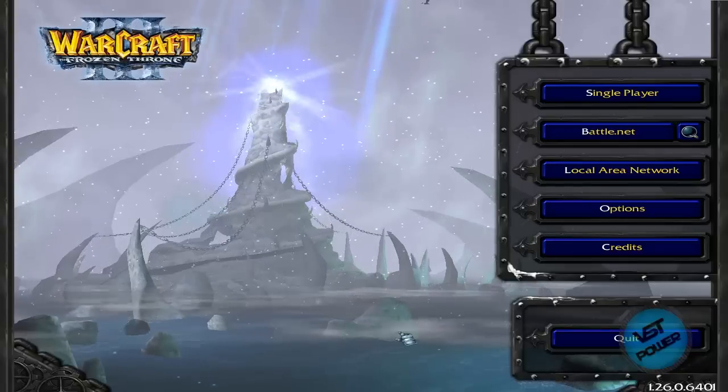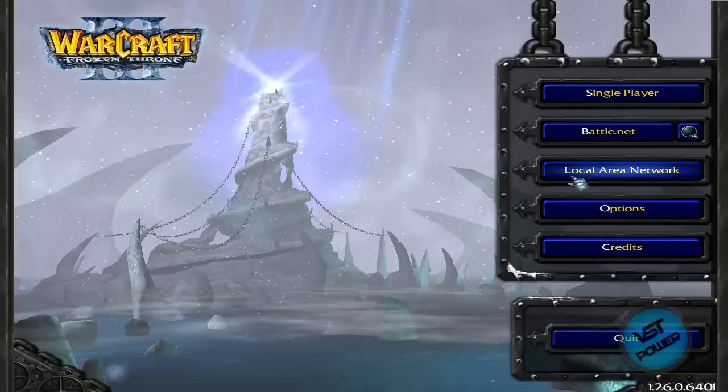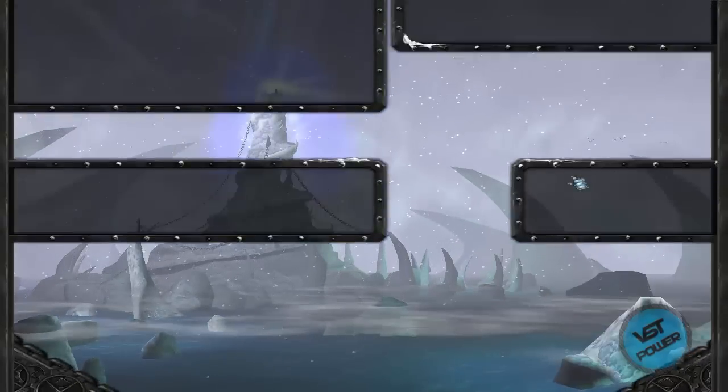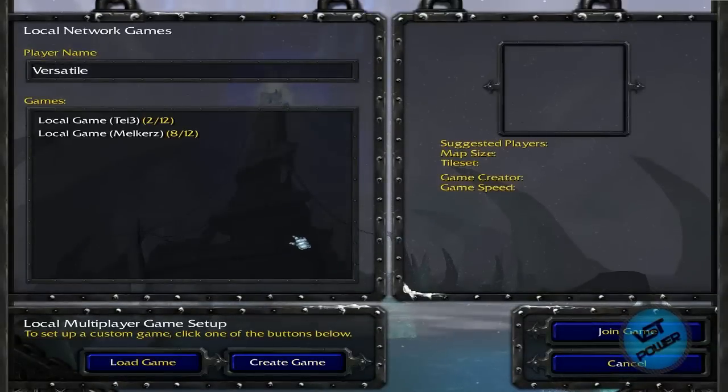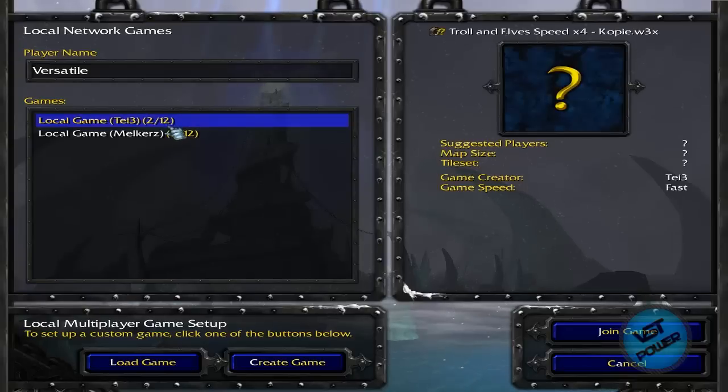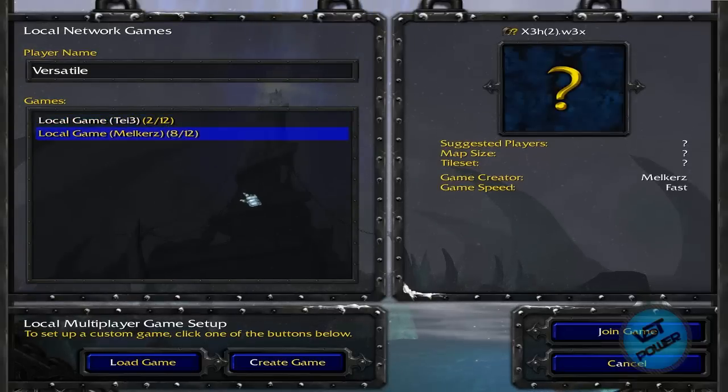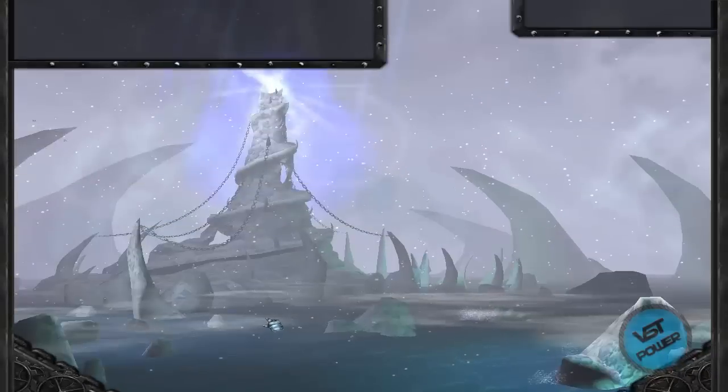Alright, here we are at the main menu of Warcraft 3: The Frozen Throne. So let's go to local area network. And we see that there's actually some guys hosting games. This guy's hosting a Trolls and Elves Speed X4, this guy's hosting this X3H map. I'm going to be my own boss. Let's create my own game.